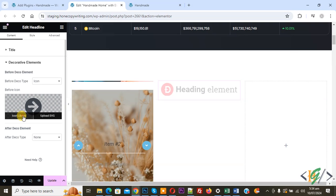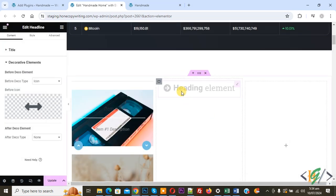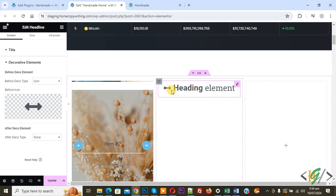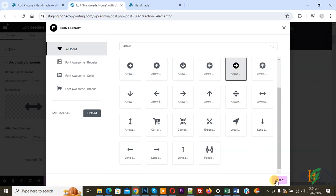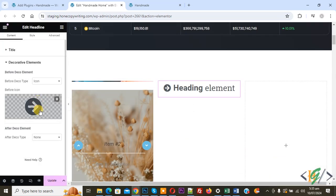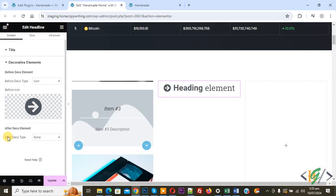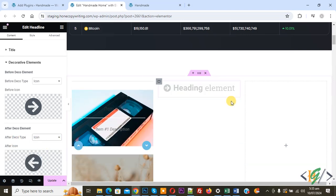From the icon library, you can select any icon you like. You can change the icon again by selecting a different one and clicking insert. So you can add either an icon or an image according to your requirement.